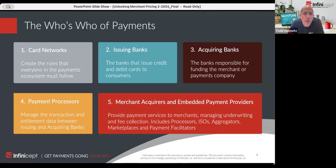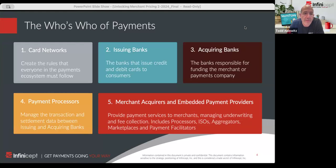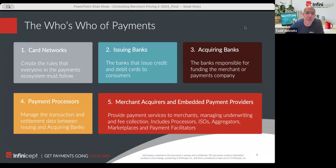That four-party model has evolved over time where you have some players sitting in those roles or underneath those roles with payment processors. These are the entities that take transaction data, send them to the card network, and arrange for the money to get to the acquiring bank. The card networks are of course a critical player — Visa, MasterCard, American Express, and Discover in the US market.